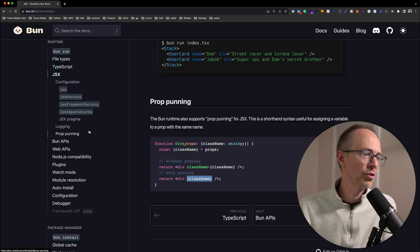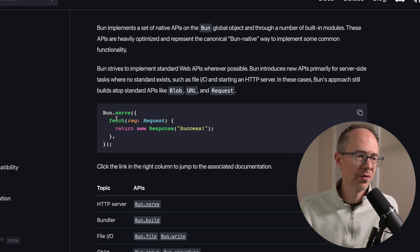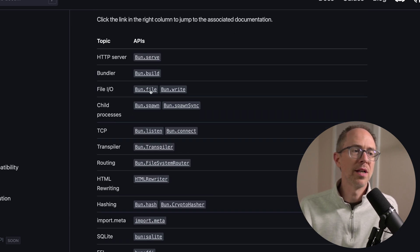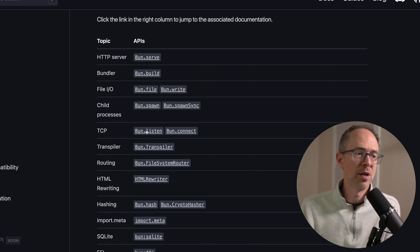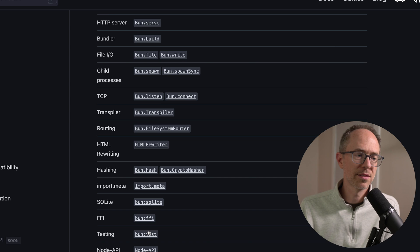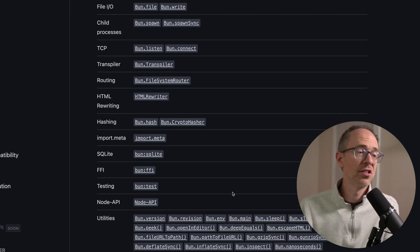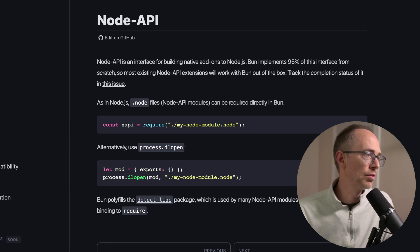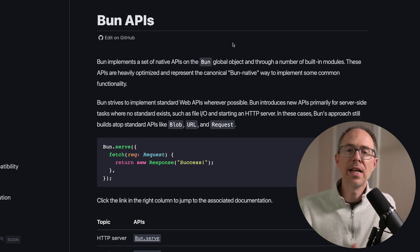Number four, Bun implements a set of native, heavily optimized, primarily server-side APIs on the Bun global object. These heavily used server-side tasks have a native, heavily optimized version on the bun global object — so bun dot whatever. If you go to Bun APIs, you'll see bun.serve, bun.build, bun.file, bun.write, the file IO system, bun.listen, hash, crypto hasher, bun.test, bun.env, sleep, which, and inspect. There's even a Node API for building native add-ons. I like this because it's optimized, it's native, and it's easy to read.